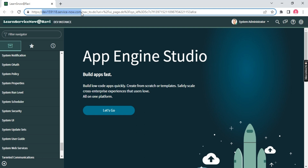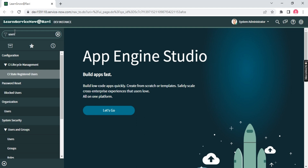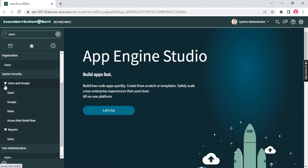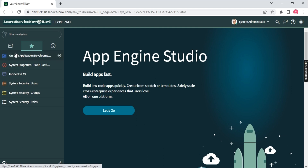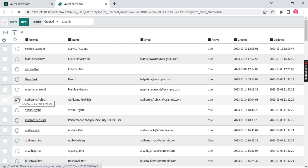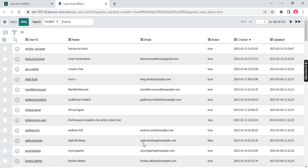How and where are ServiceNow users stored? In ServiceNow, everything is stored in a table as I mentioned in the last session. We have a user table. Just type 'users' in the search and under System Security you will find User, Group, and User Group Role. You can make these three favorites so they appear on the sidebar. Click here to open the user table.